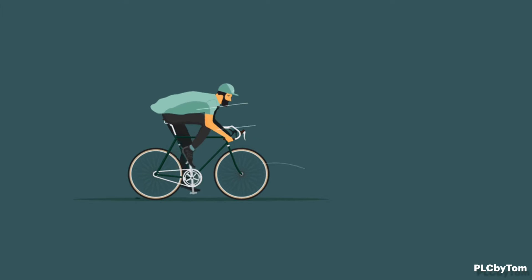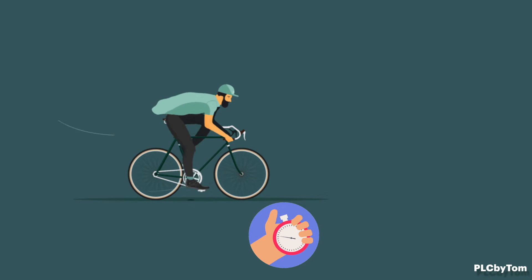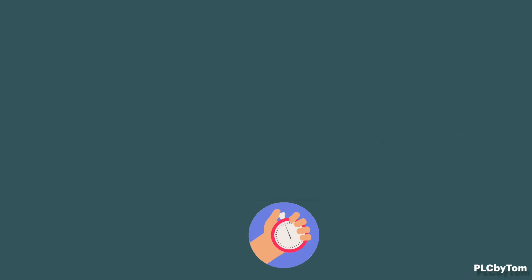In everyday life, measuring the time interval is very common. Whether it is while bike riding and measuring lap time.